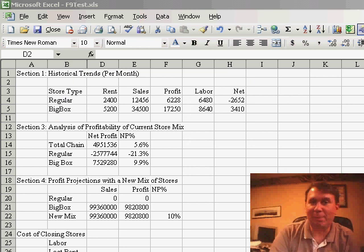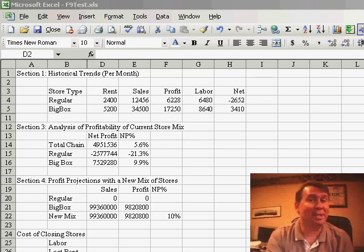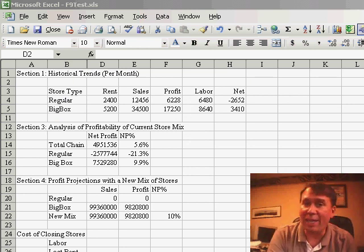Welcome back to the MrExcel podcast, I'm Bill Jelen. In yesterday's podcast, I talked about how to hide columns or rows.